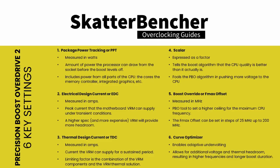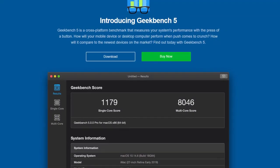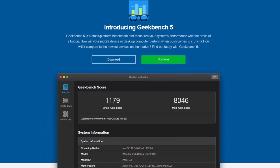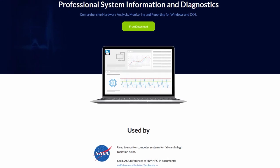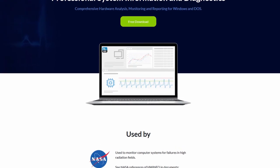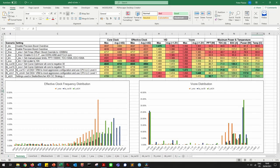The approach we took to exploring PBO2 is simply trying out every option one by one and monitoring the impact it has on CPU frequency, voltage, power, and temperature. Our test consists of two back-to-back runs of Geekbench 5. We used HWInfo to log the system and compiled an Excel sheet with all the information. In total, we have 10 test scenarios and tracked 13 measurements.